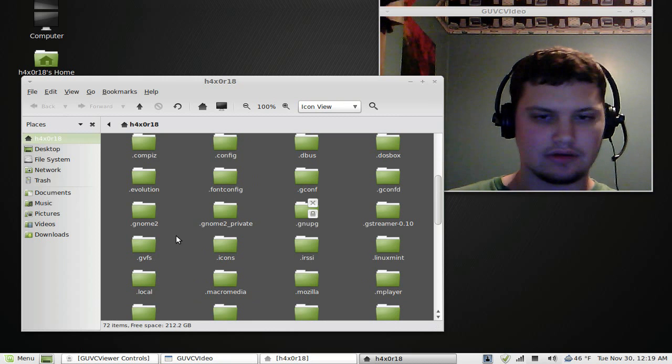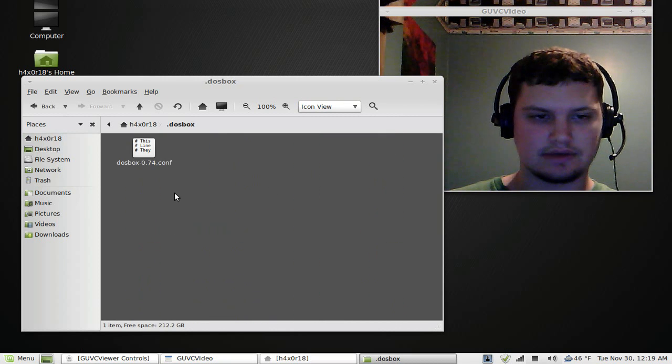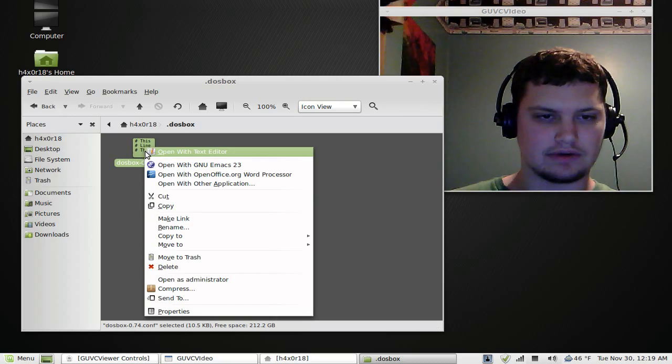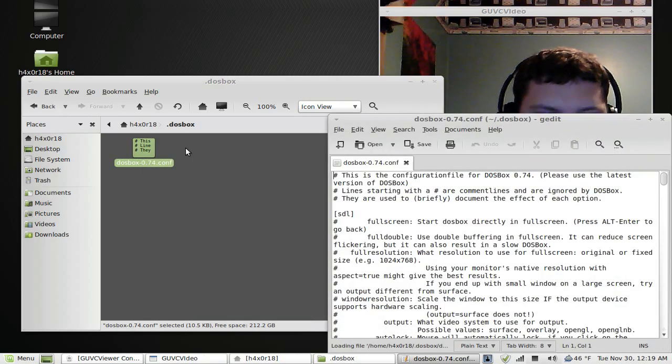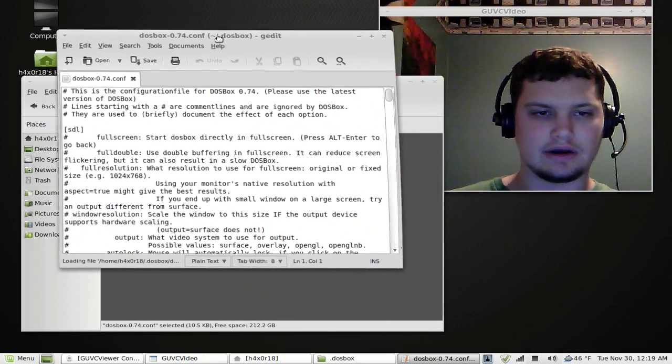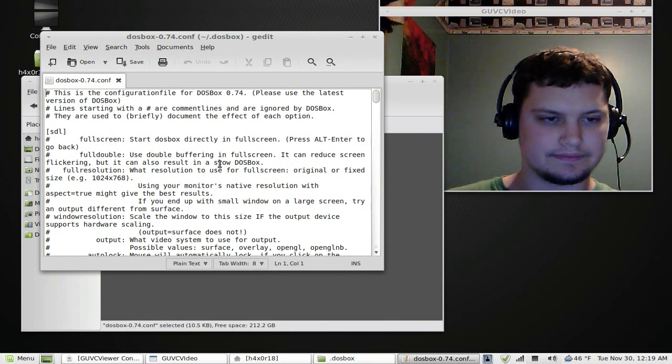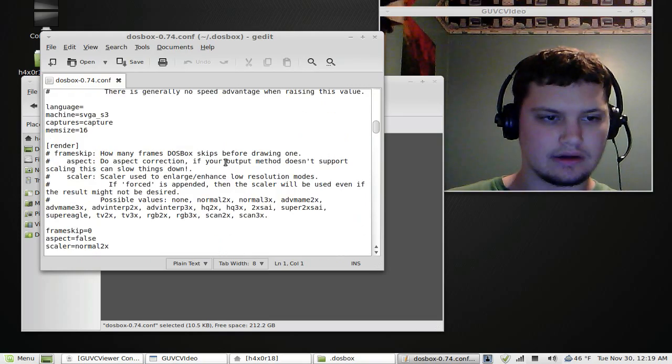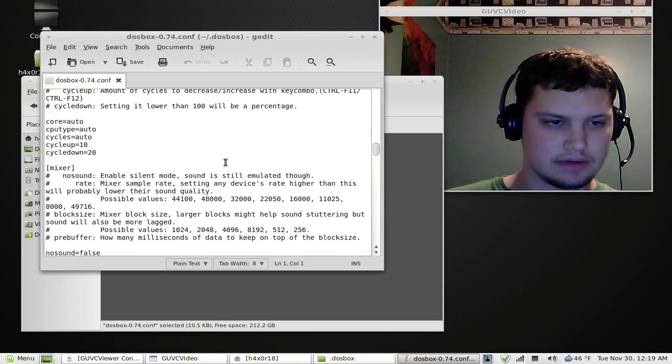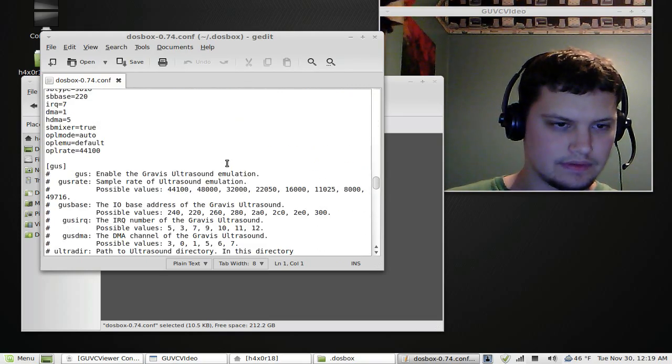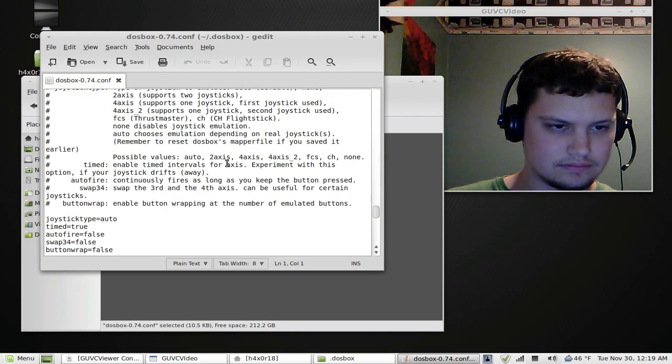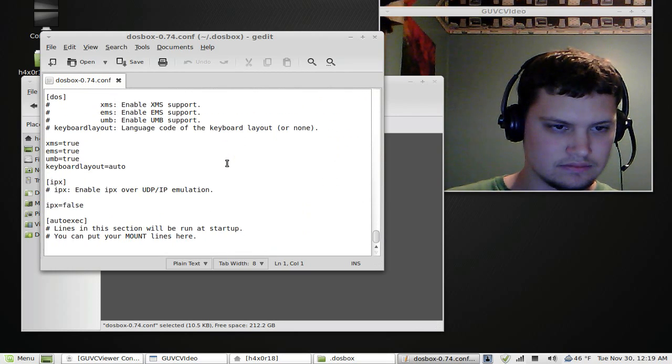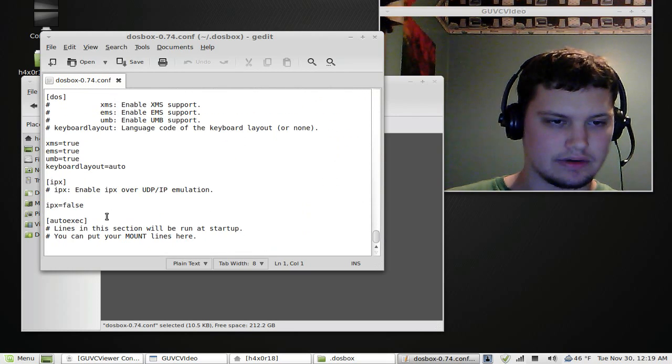Go to DOSBox and then you'll see this configuration, right click it, open with a text editor. Now when you're in here, you want to scroll down here to the very bottom, where it says autoexecute.